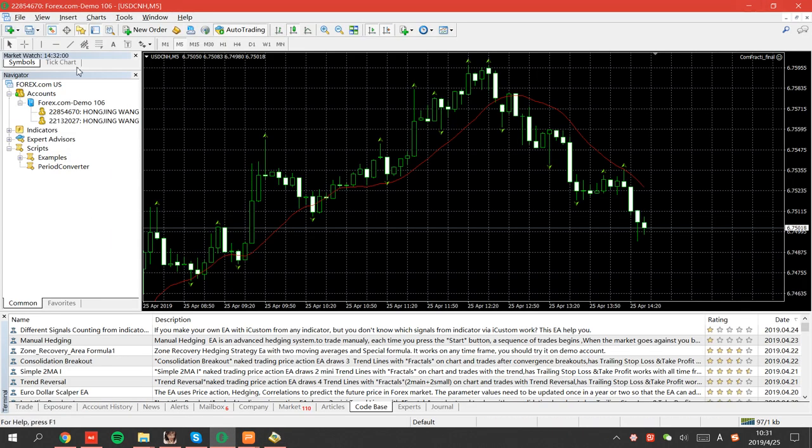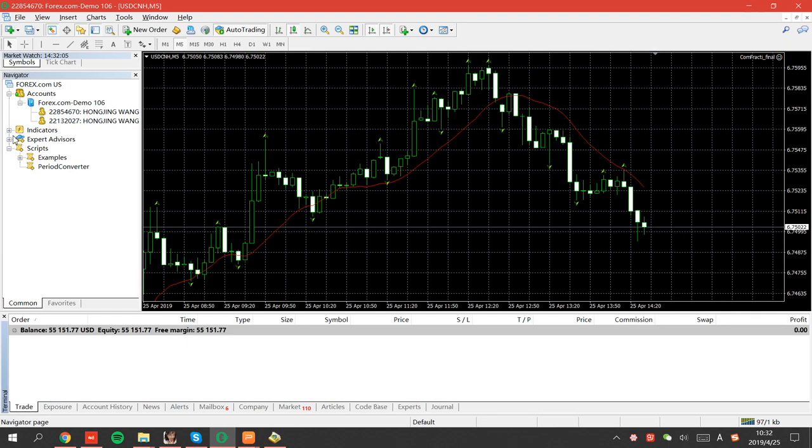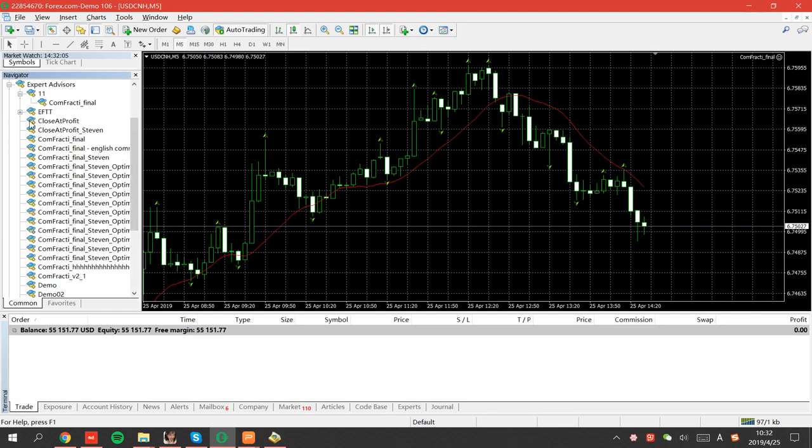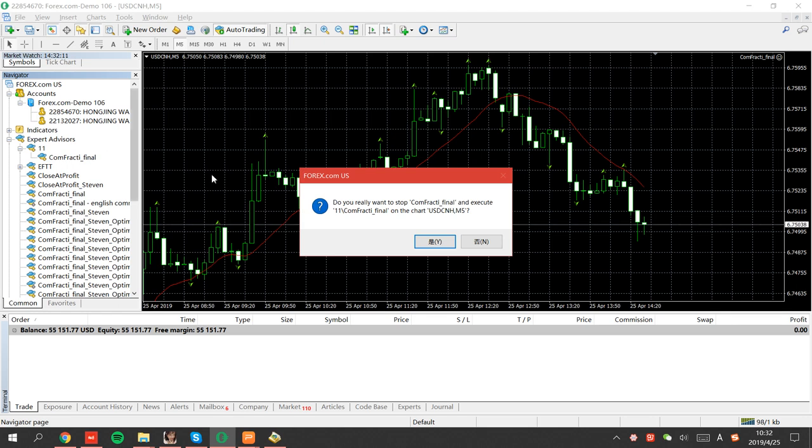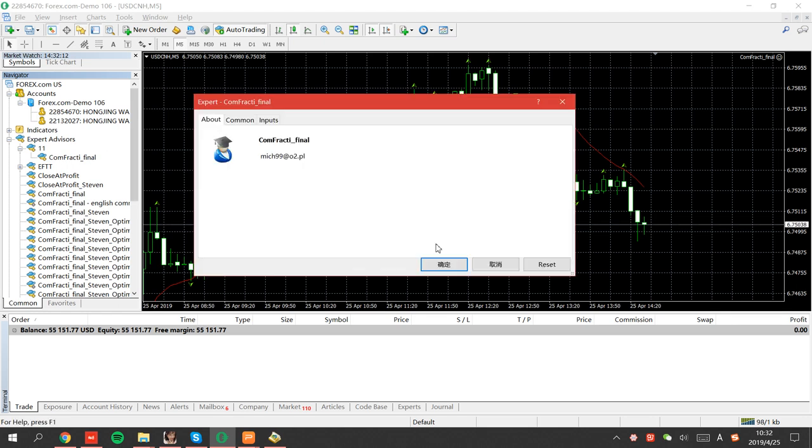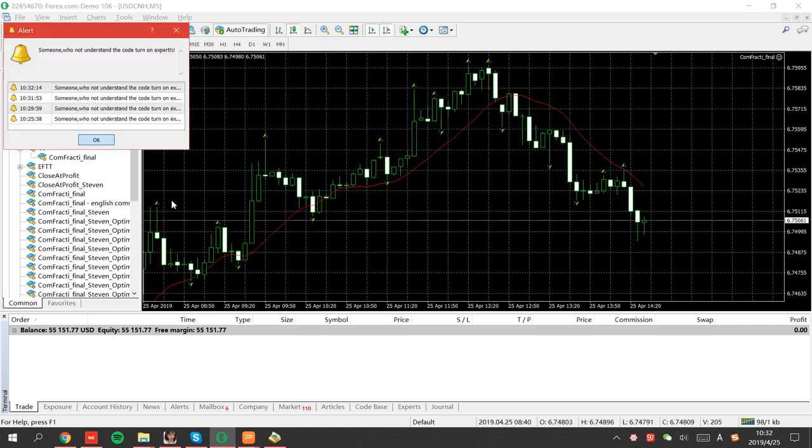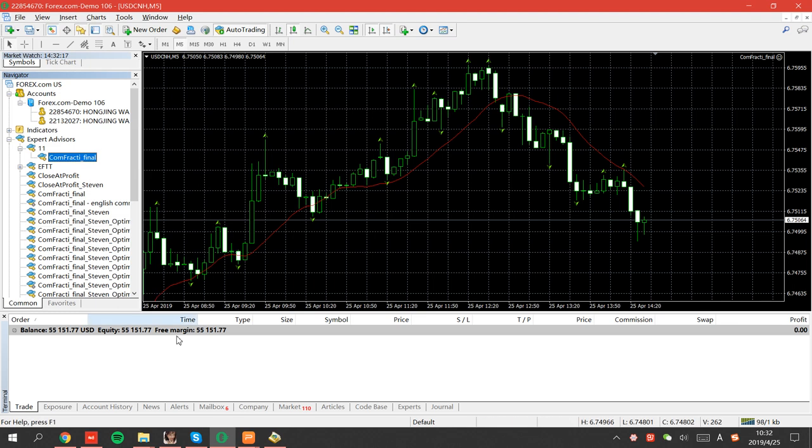There should be... Oh here, Experts. Confractive. Double-click. Close. Yes. And your Expert works well.